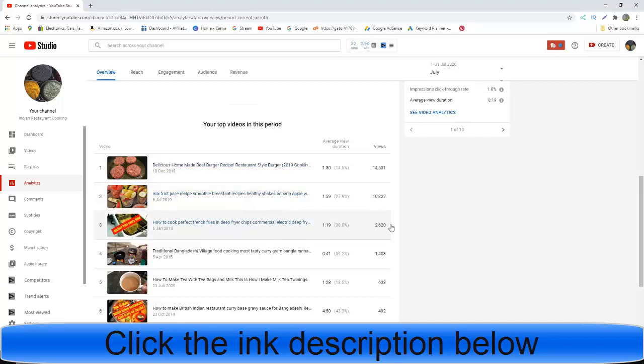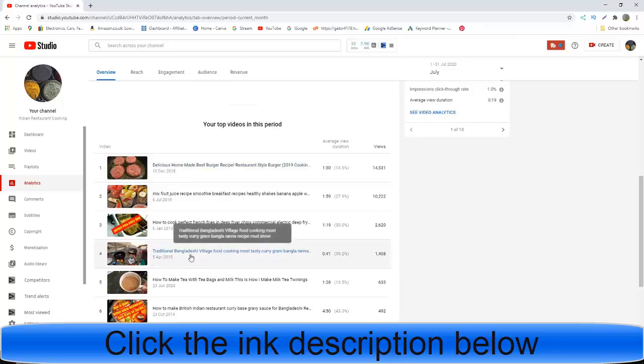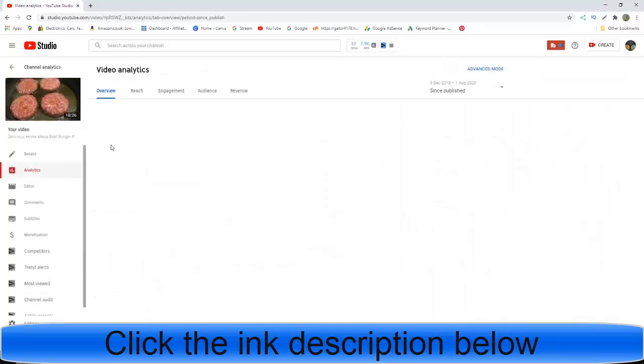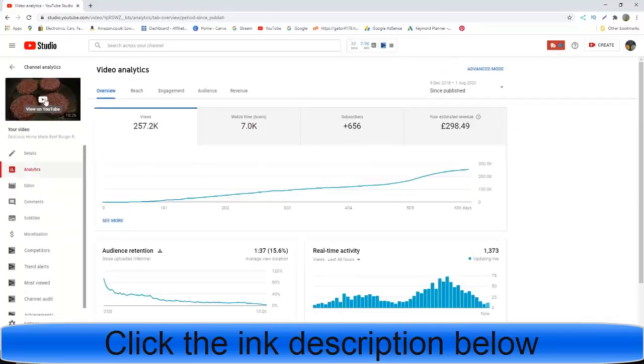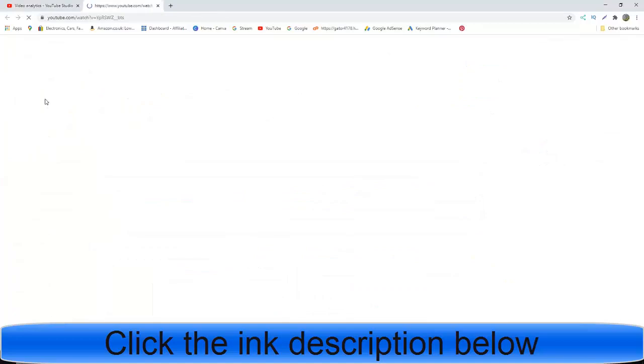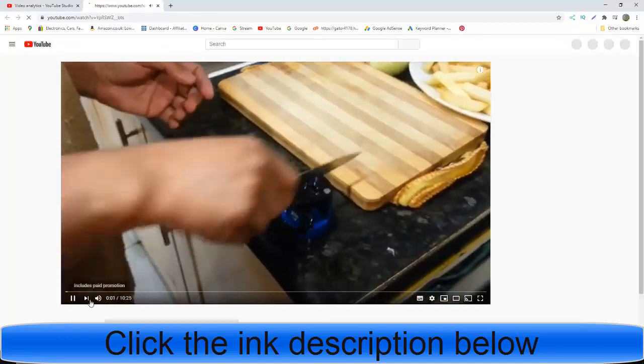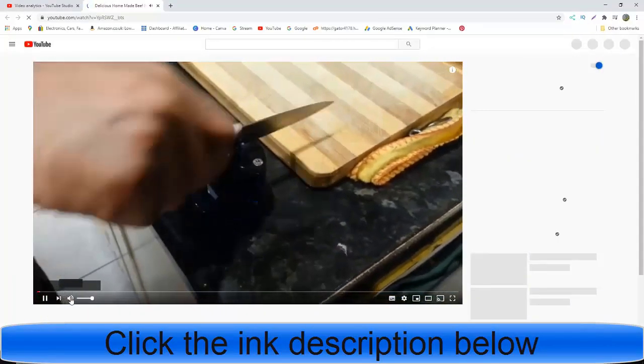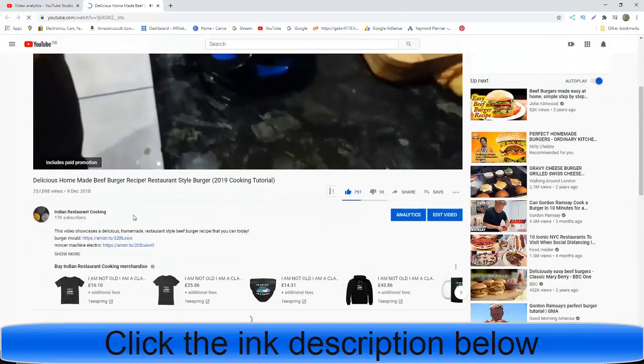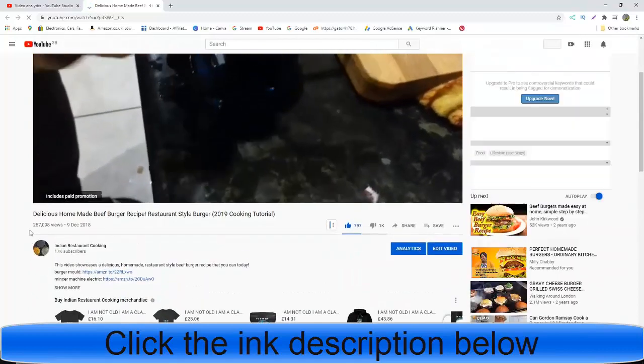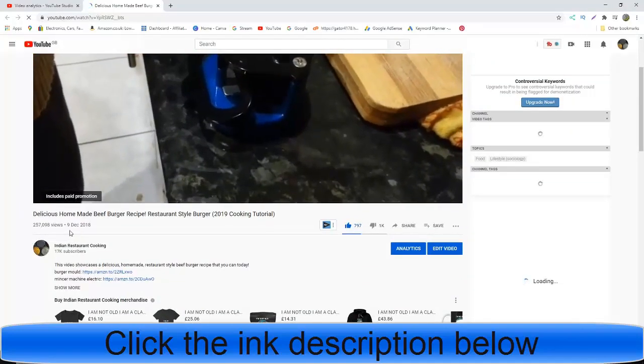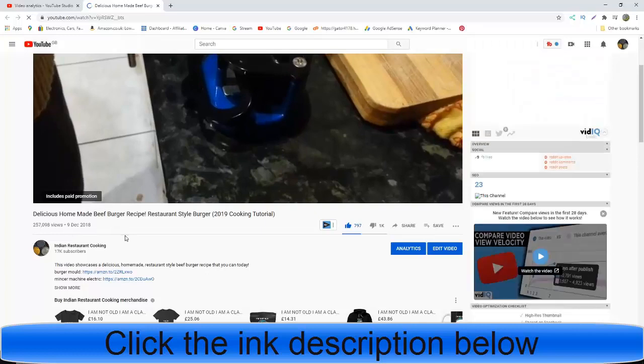These are all viral videos on my channel. This one has about 460,000 views. This one is about 2 years old. This video has generated 250,000 views since December 2019.